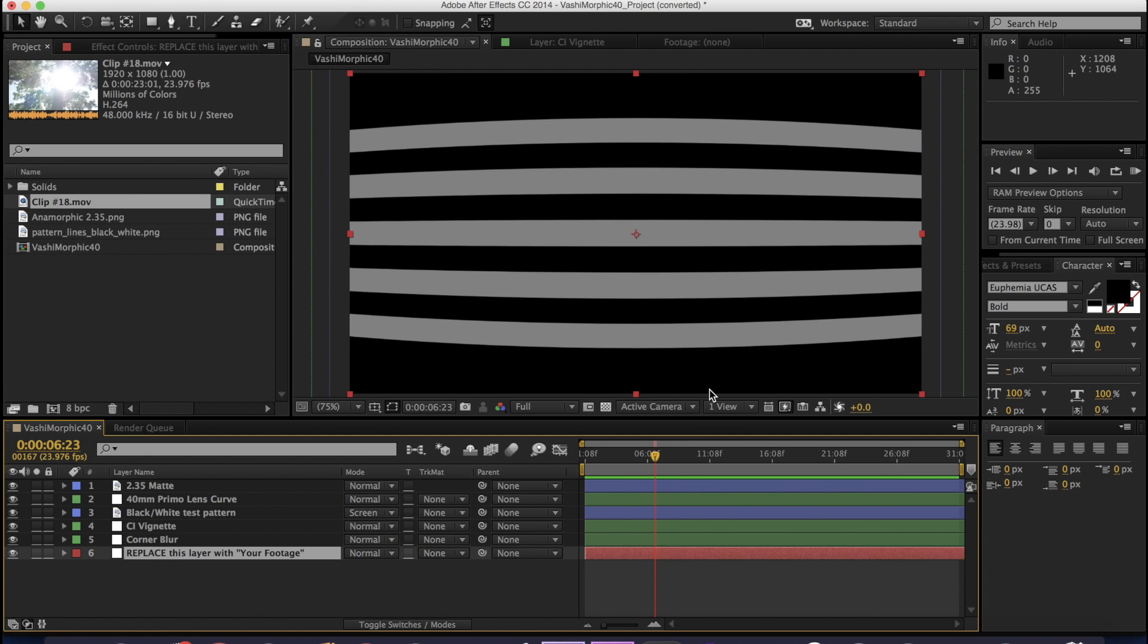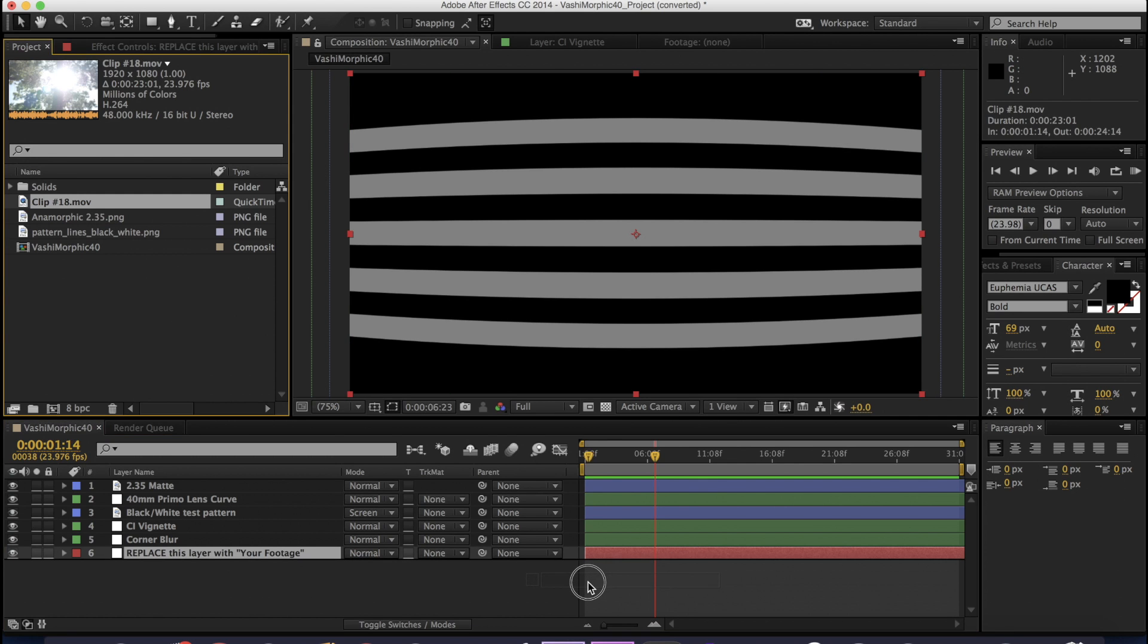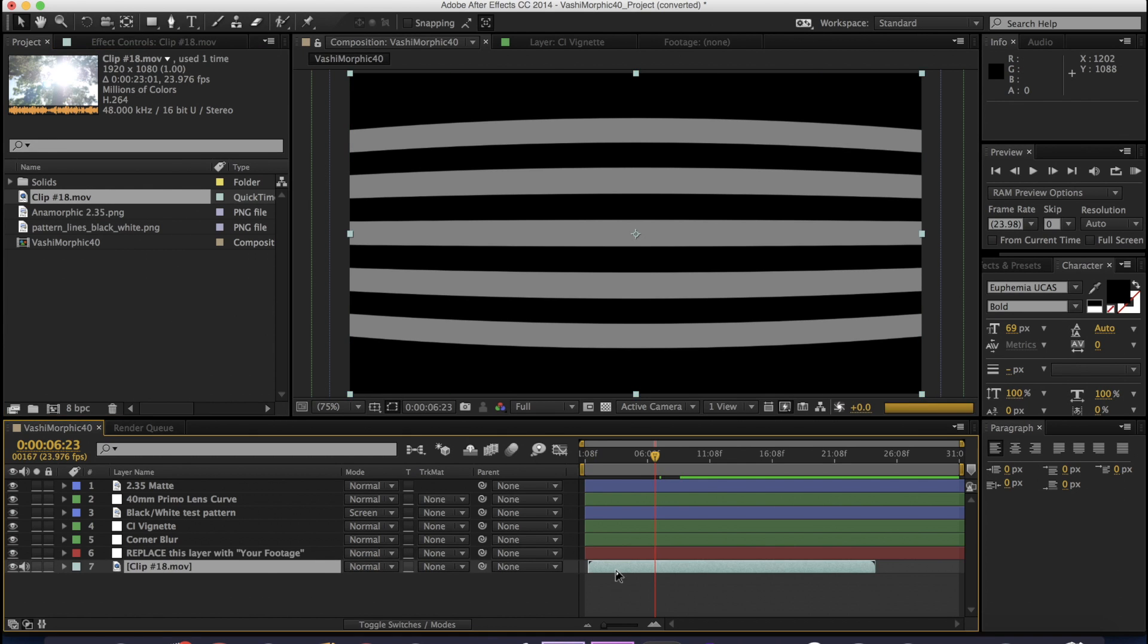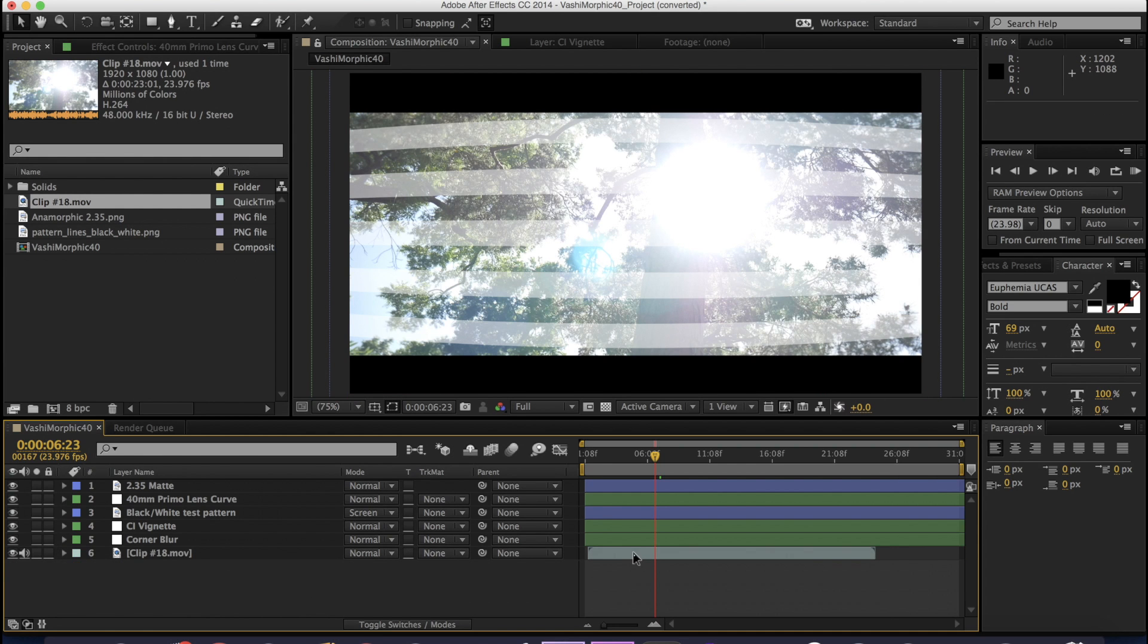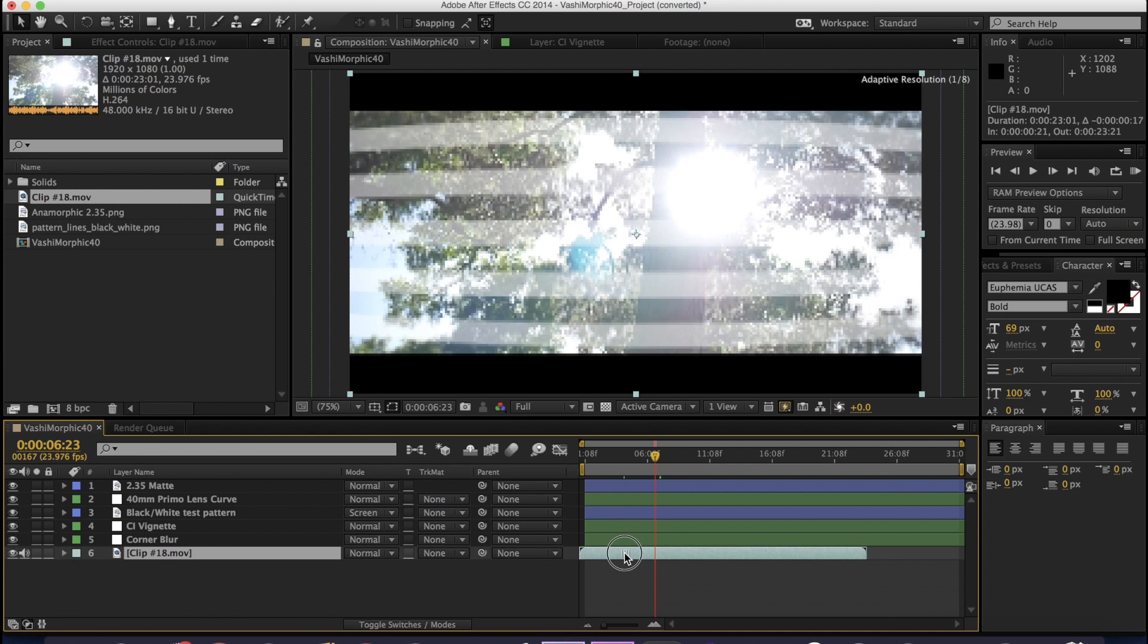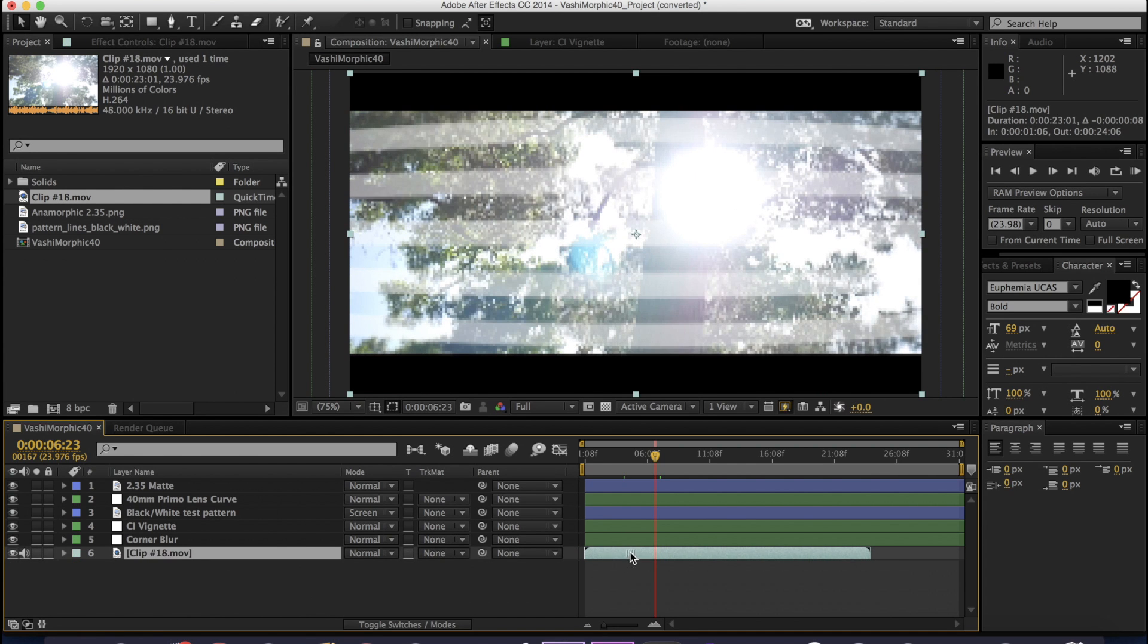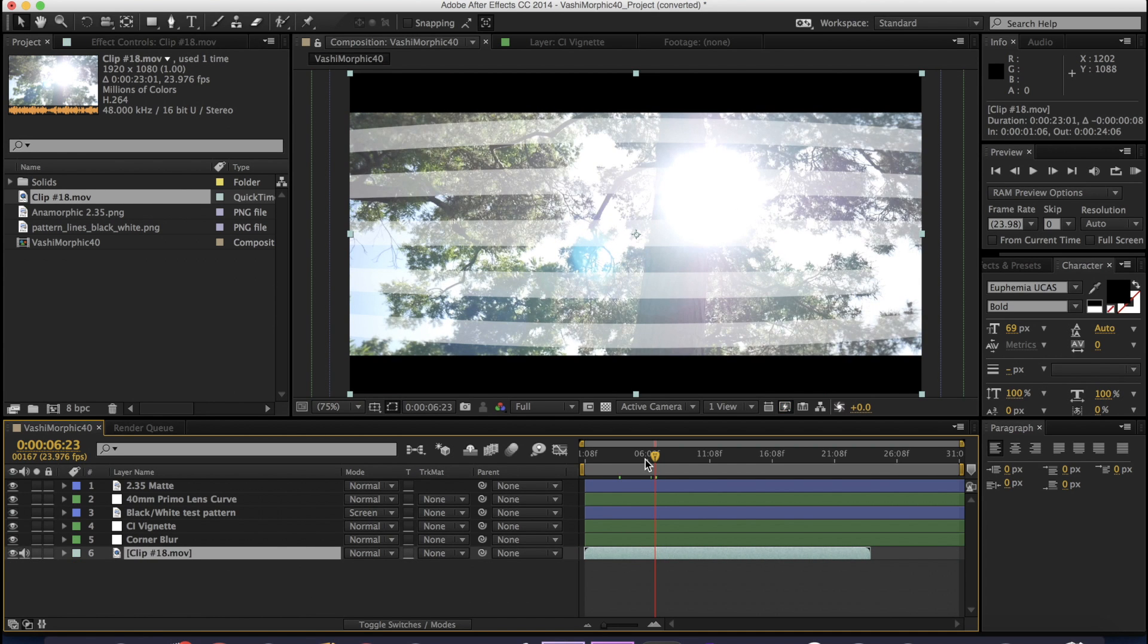But all you have to do is go to the bottom where it says replace this layer with your footage, grab something of yours, put it underneath and then delete that top layer. So now your footage is in here. It's almost done.